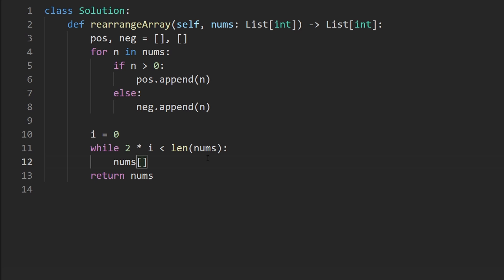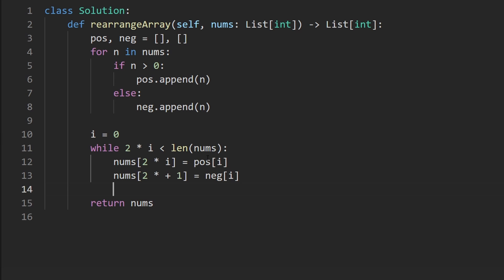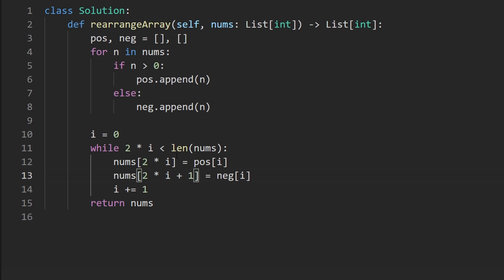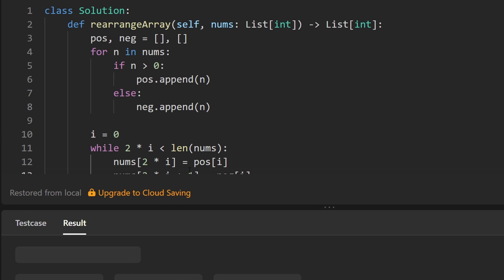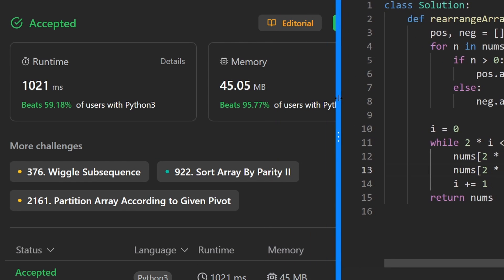At index two times i we place the positive number at index i, and at index two times i plus one we place the negative number at index i. Then we increment i by one — not two — because two times i already handles the stride of two, while we index these sub-arrays at every position with just i. Let's run this — looks like I missed the i increment, let's fix that and run again. It works. It's about as efficient as you can get.